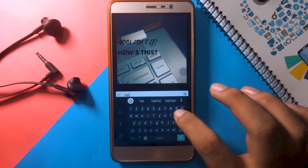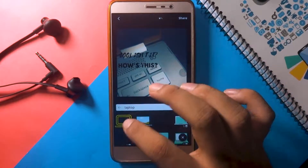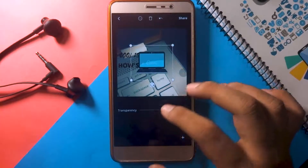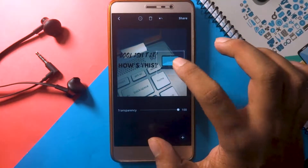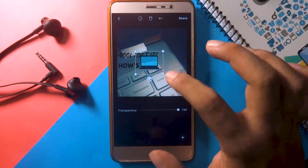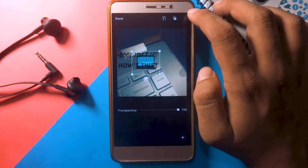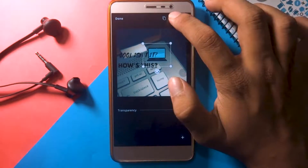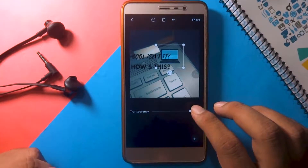Canva has a huge collection of graphic elements too. You can use your own graphic elements if you need to.